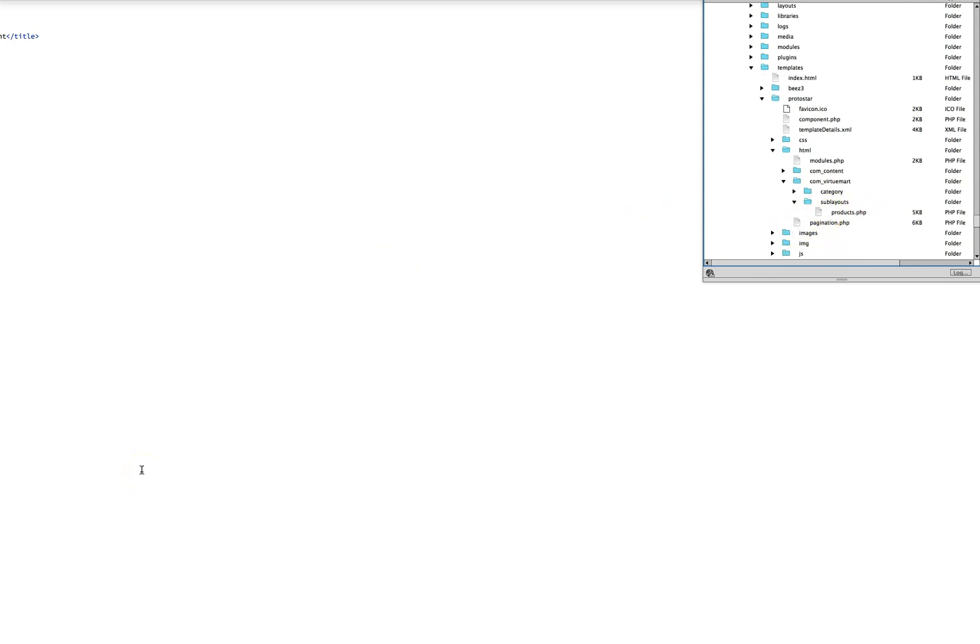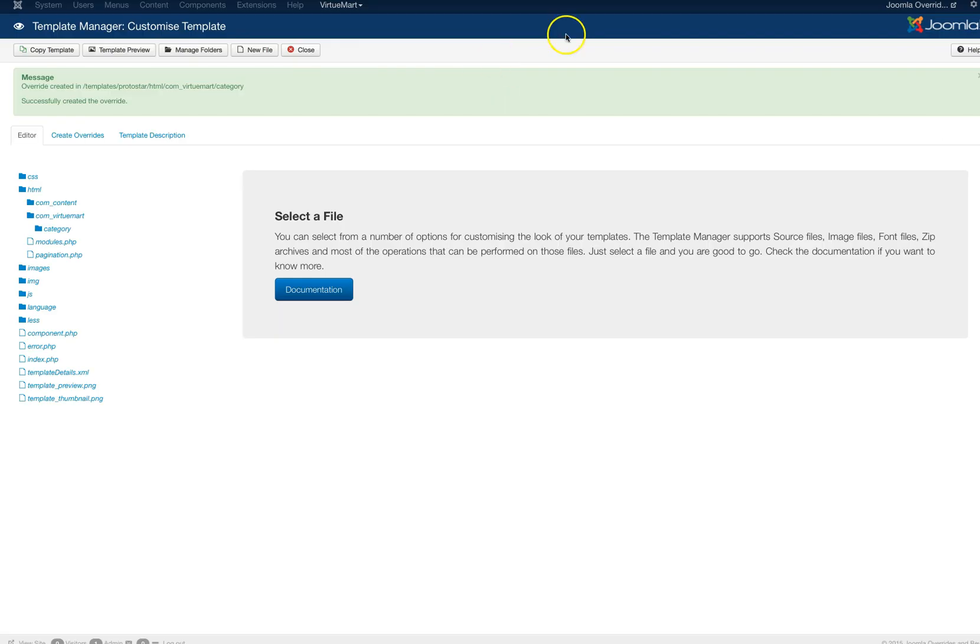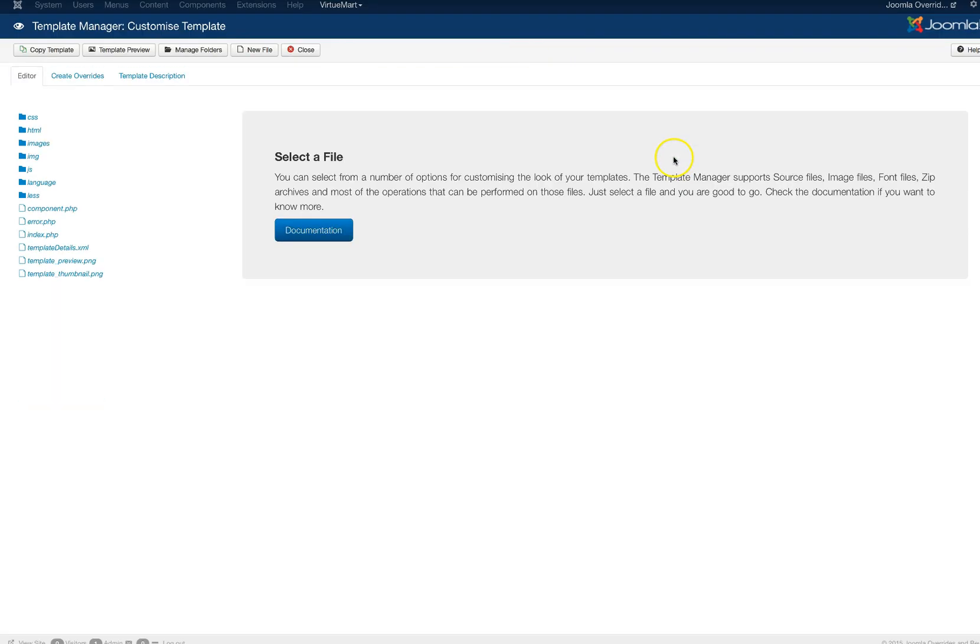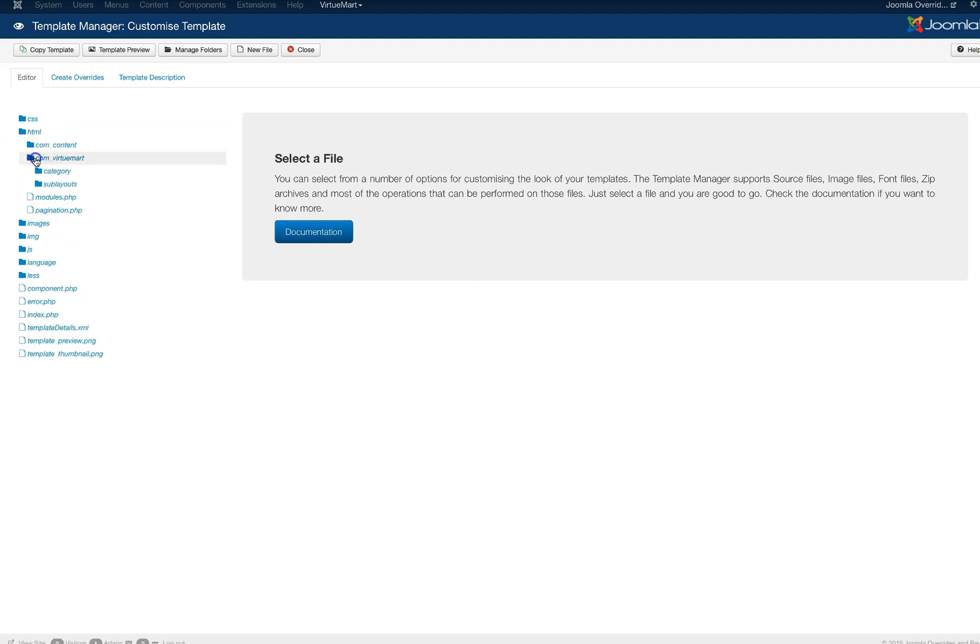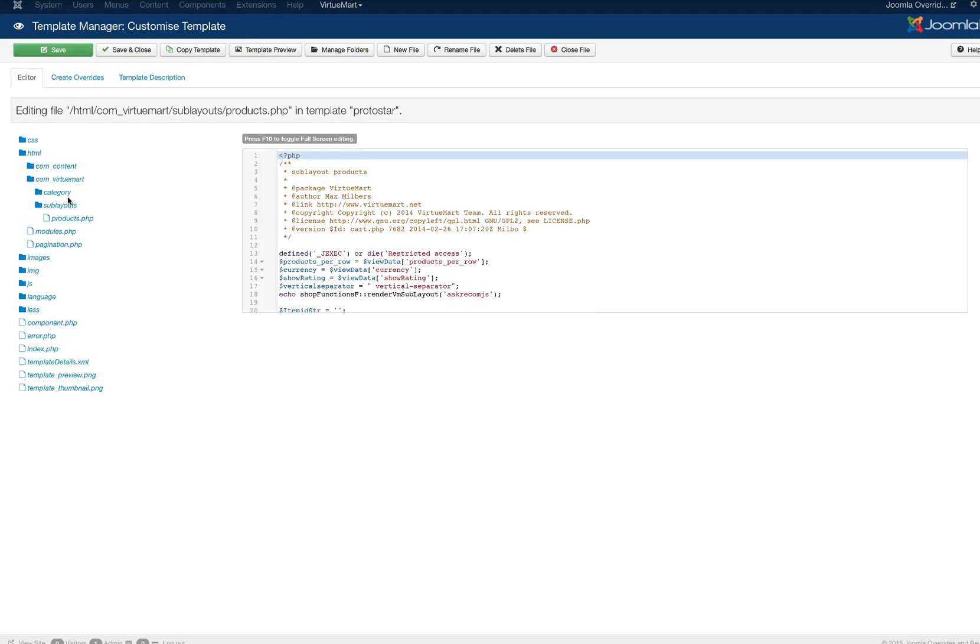Now let's go back to our backend of Joomla and let's go ahead and do this inside of Joomla. We can refresh the page now and we will see that we have our HTML, our com_virtuemart, and our sublayouts and our products.php. So let's go ahead and load the products.php.